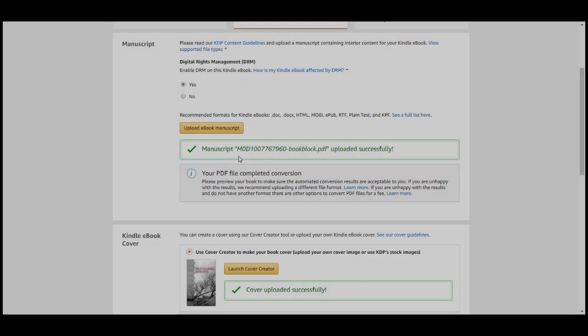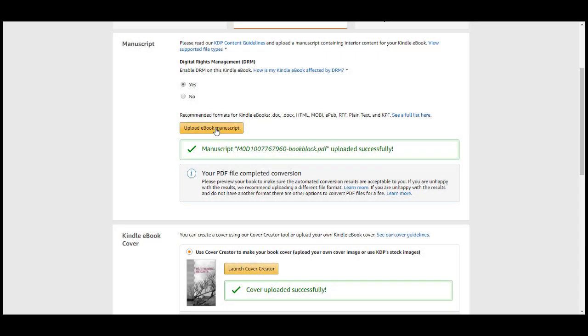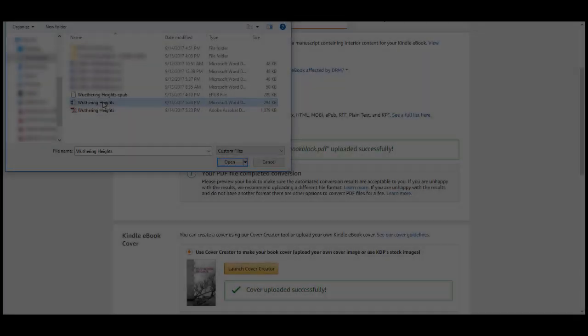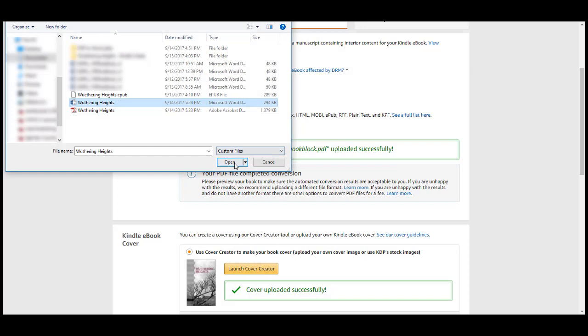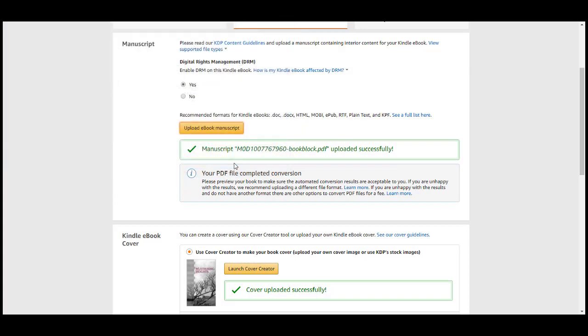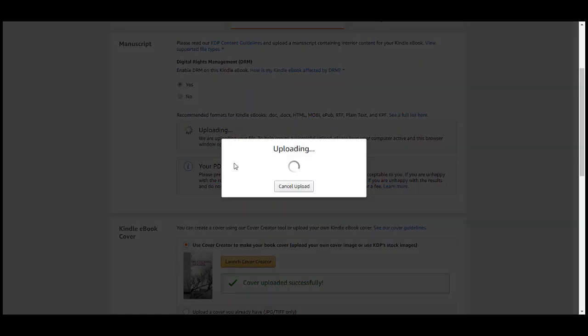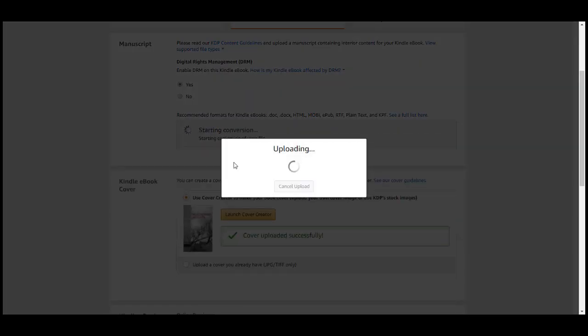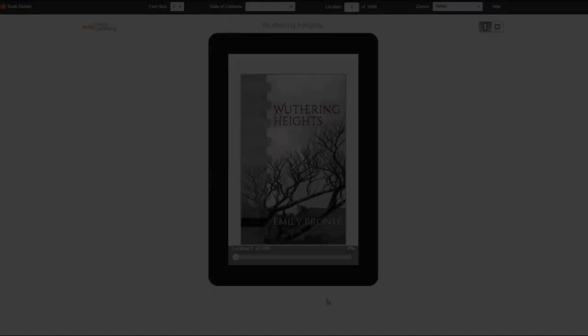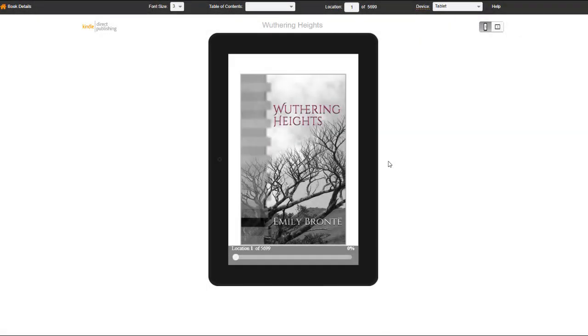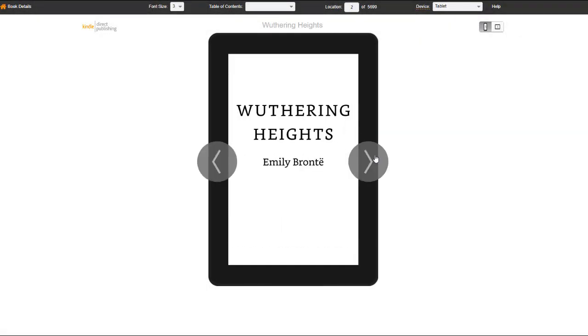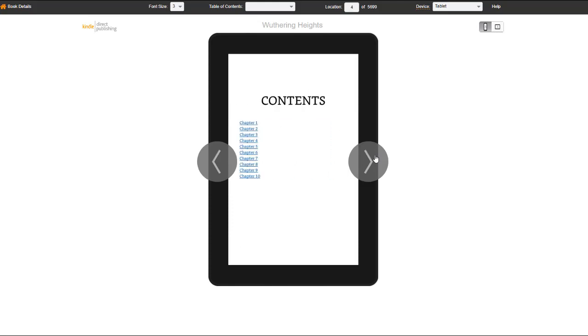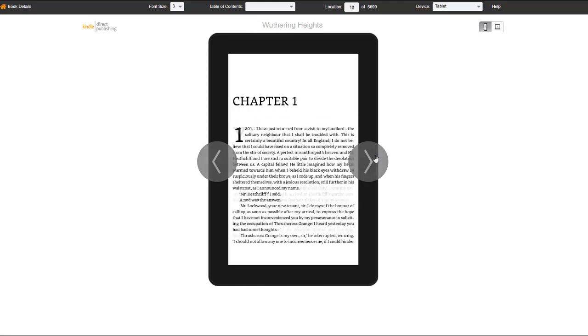To get started, we recommend trying the following. First, try uploading the original file you used to create your PDF, such as a Word doc or rich text format. Unlike PDF files, Word and RTF files don't typically contain embedded formatting, which doesn't convert well to eBooks.